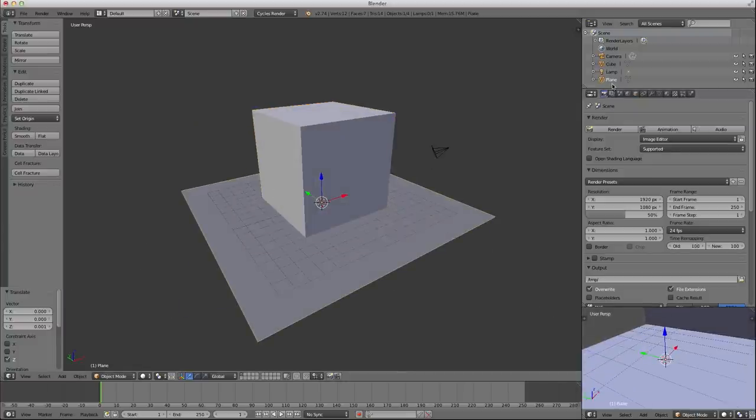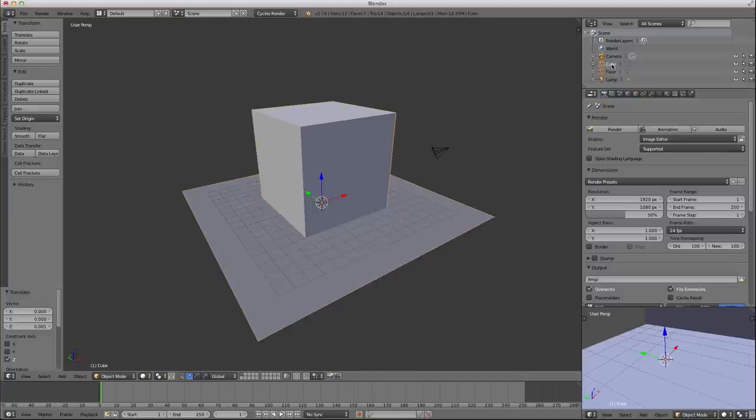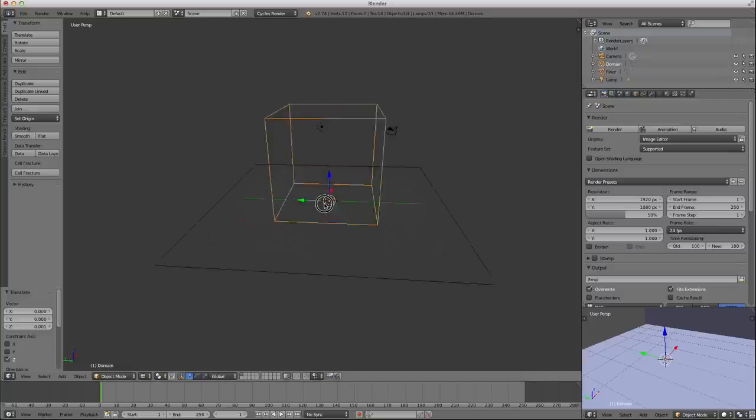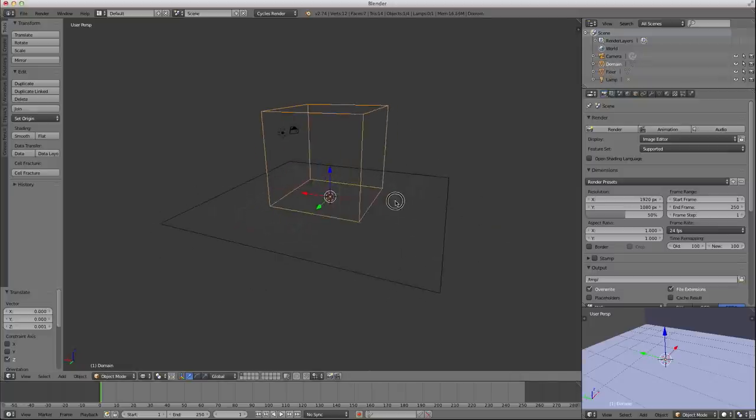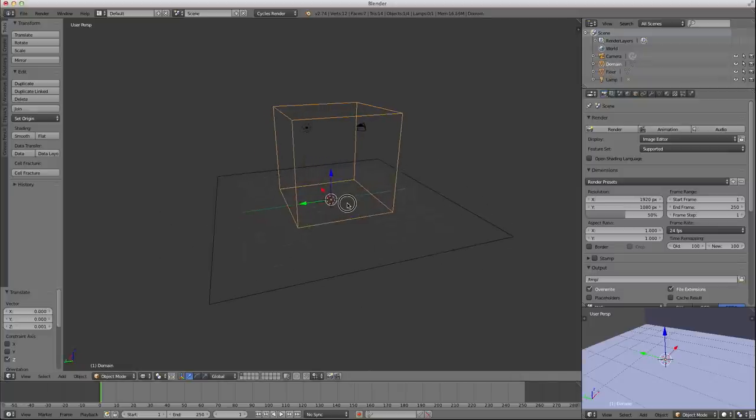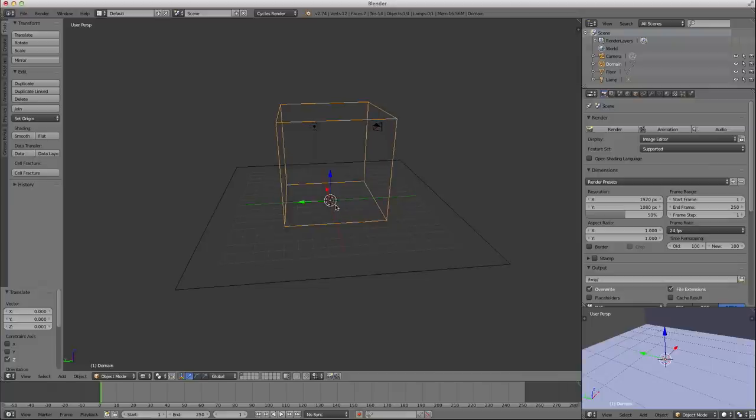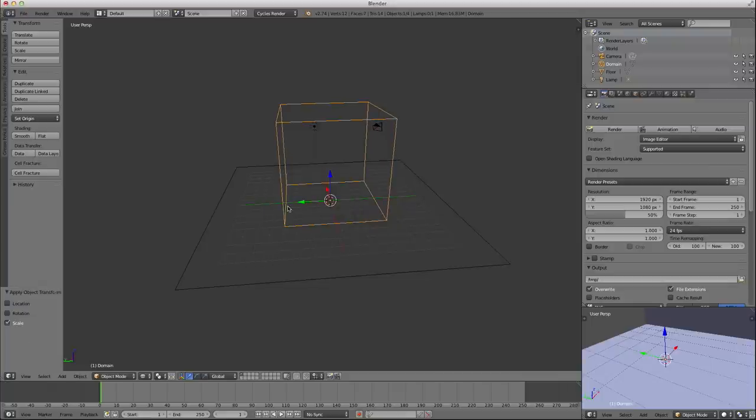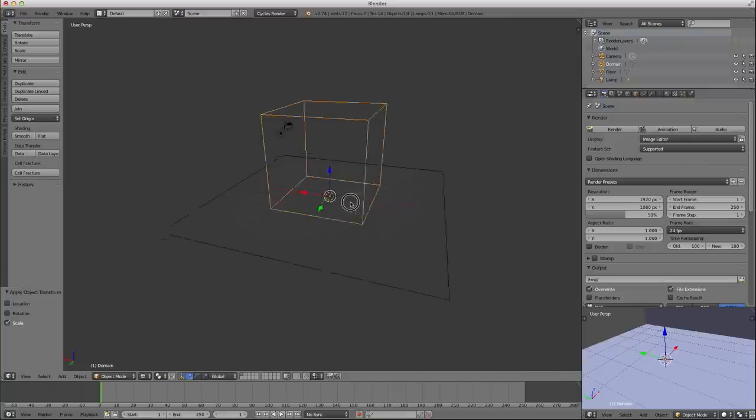I'm just going to name these real quick. This is my floor, and this is going to be my domain. Control-A, scale, apply the scale to that, by the way, before I forget.